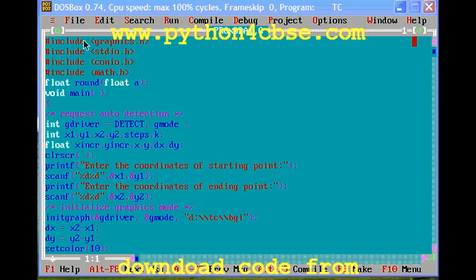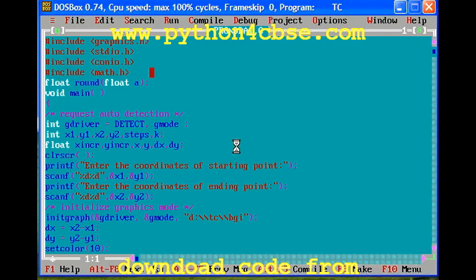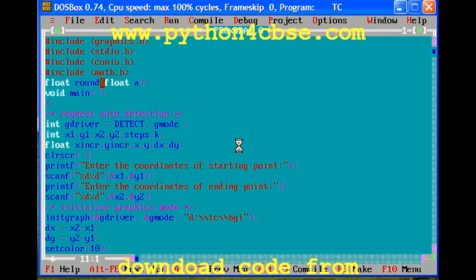Hello, welcome to graphics programming. Here we have a simple line drawing algorithm program in C language. We are using graphics, so we have to include graphics.h and stdio.h, etc. All the header files required are included here.